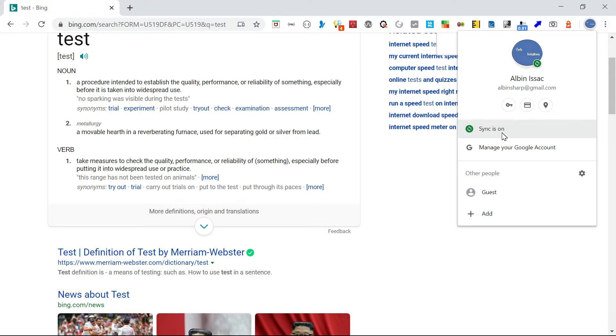This feature will help us to share the links, web pages or tabs easily across all the connected devices.